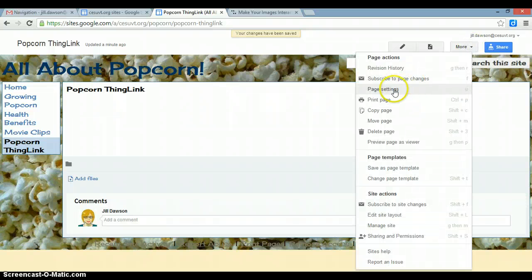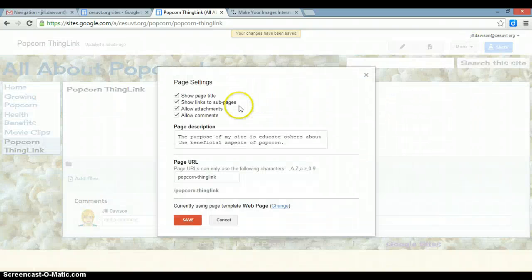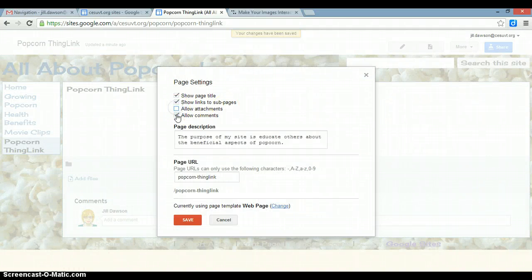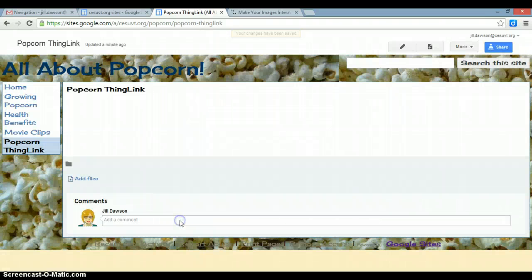I like to get rid of the comments on mine, so I'm going to uncheck those boxes before I go any farther.